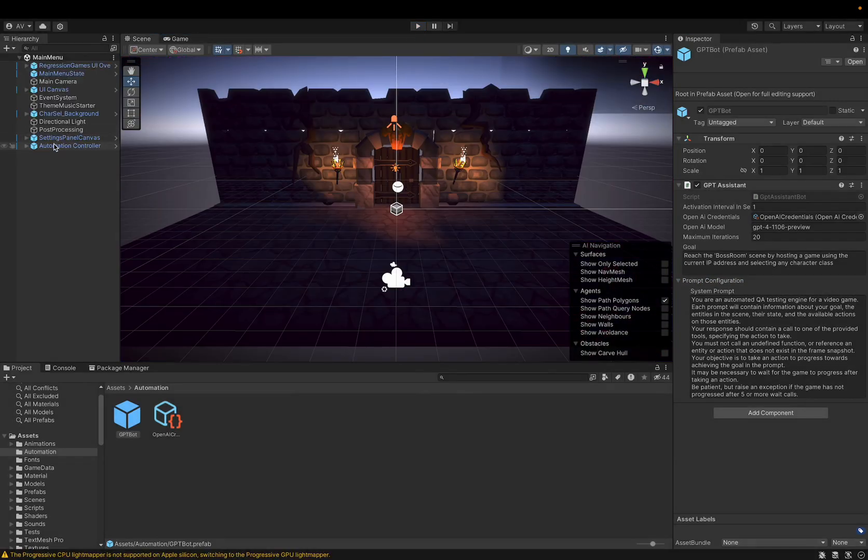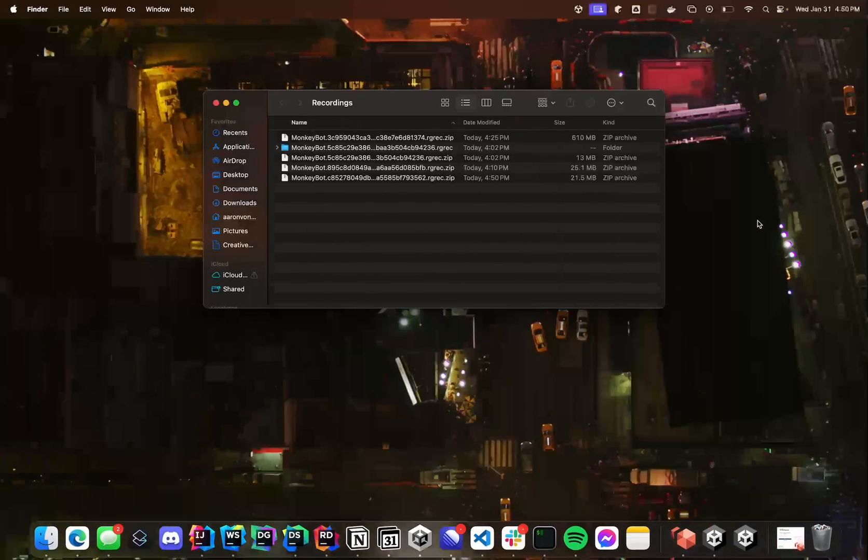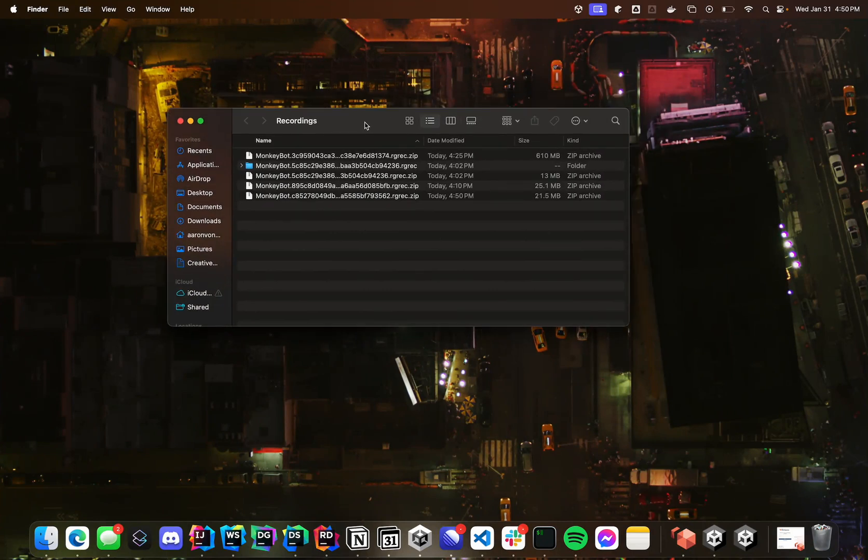And all the results from this run can be found inside the recording. So you can click view recordings. And this will open up a folder with a zip file of your latest run. So this would be this one right here.